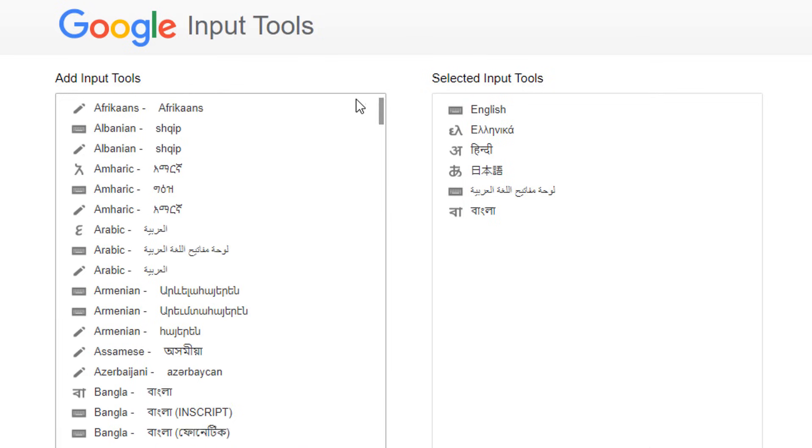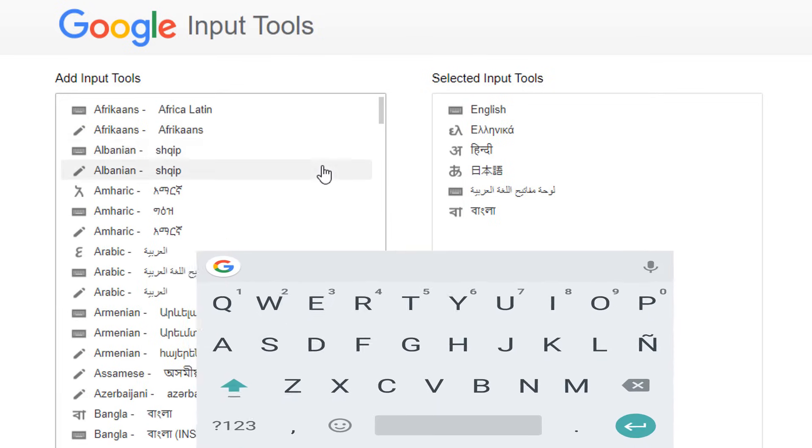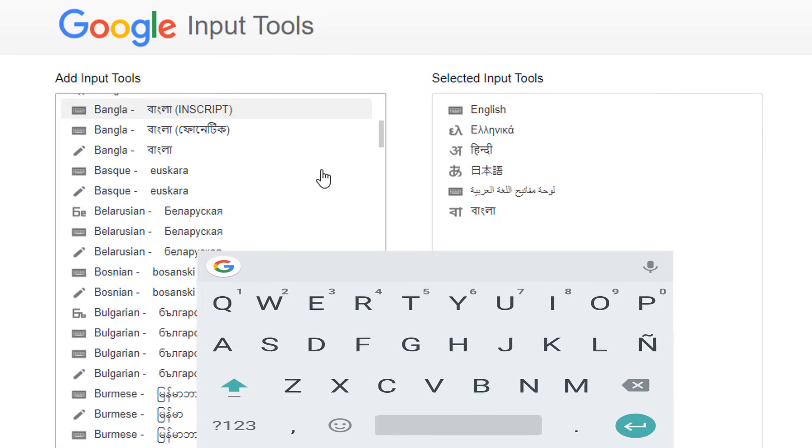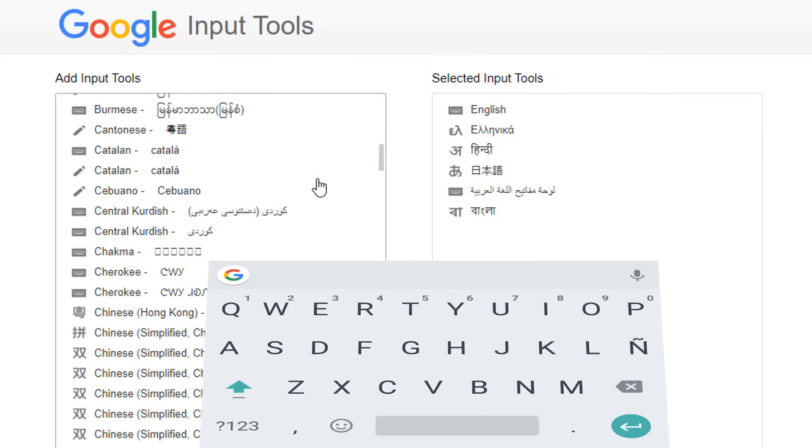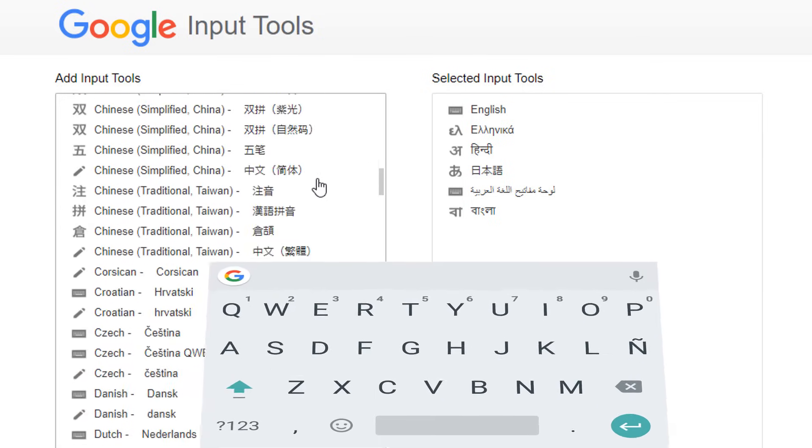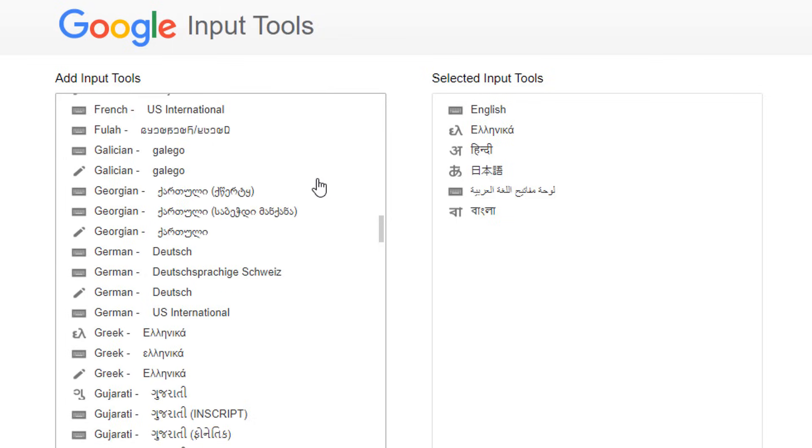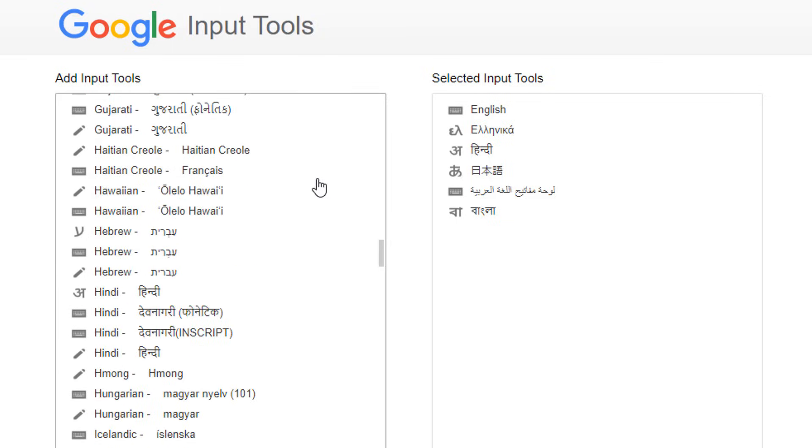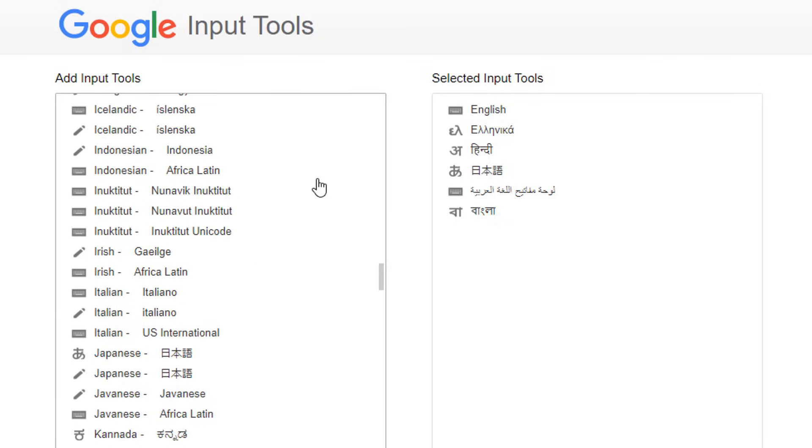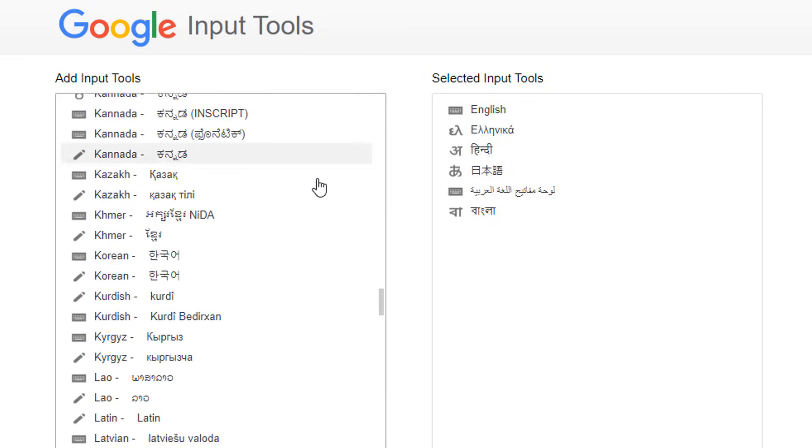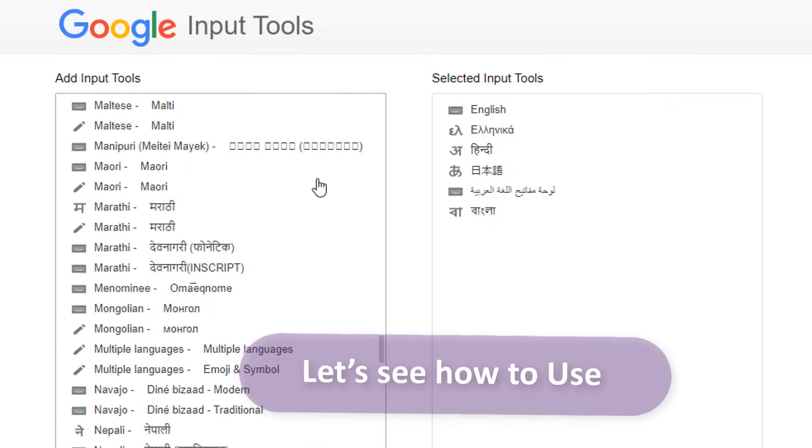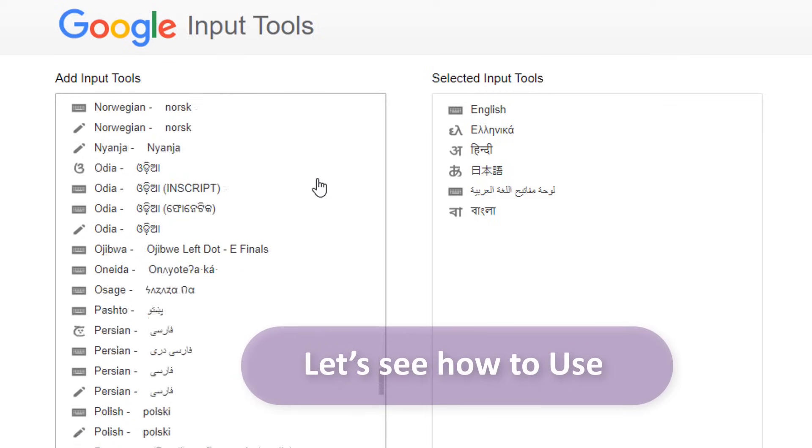The Google Input Tools extension provides virtual keyboards for over 90 languages, direct transliteration for over 30 different scripts, and handwriting input for over 40 languages.